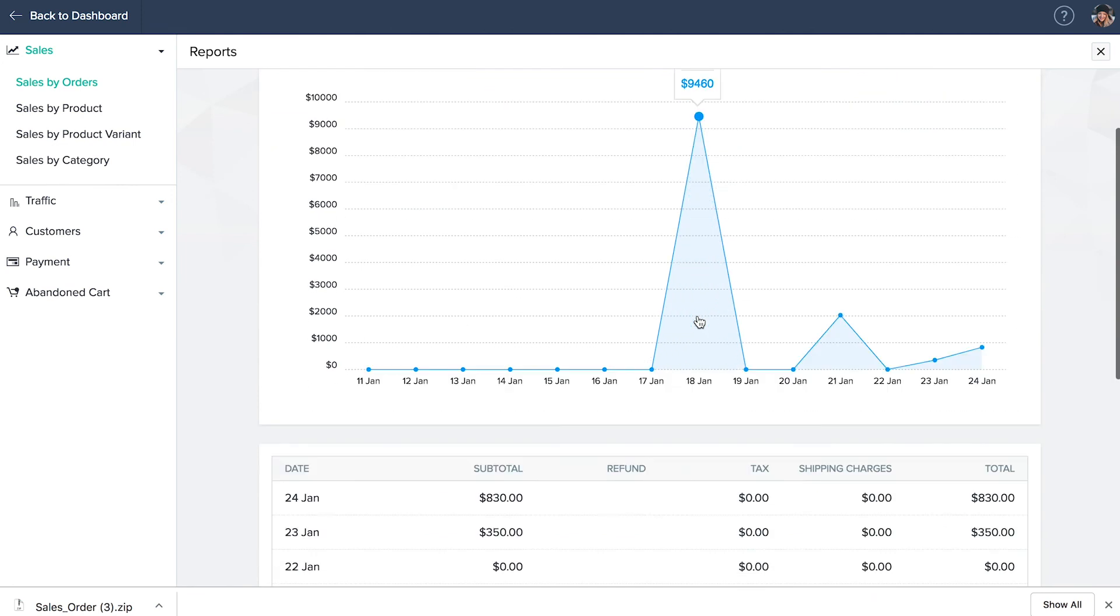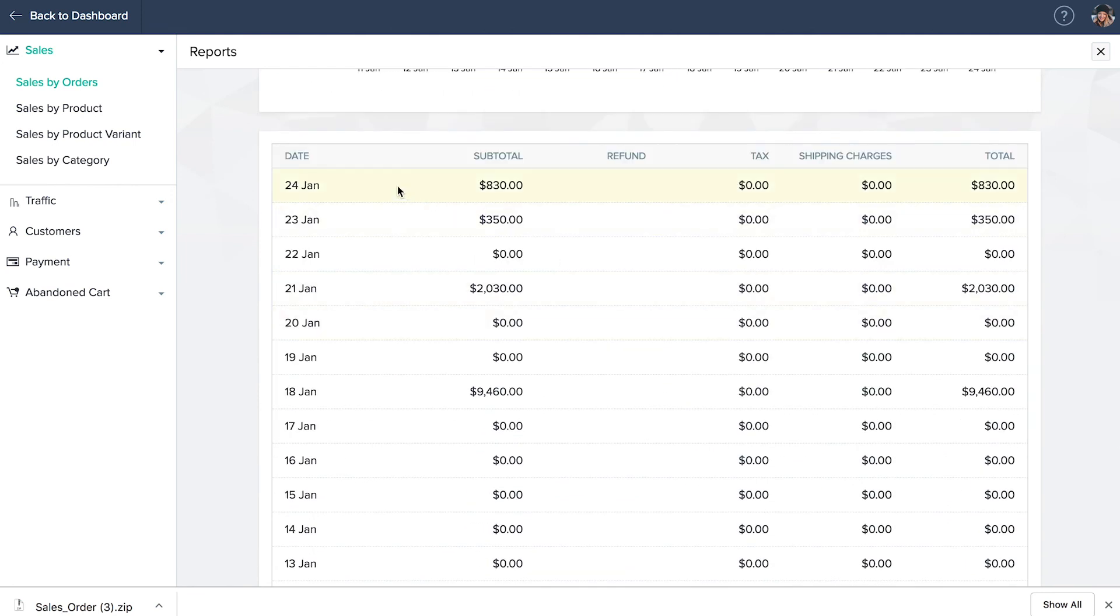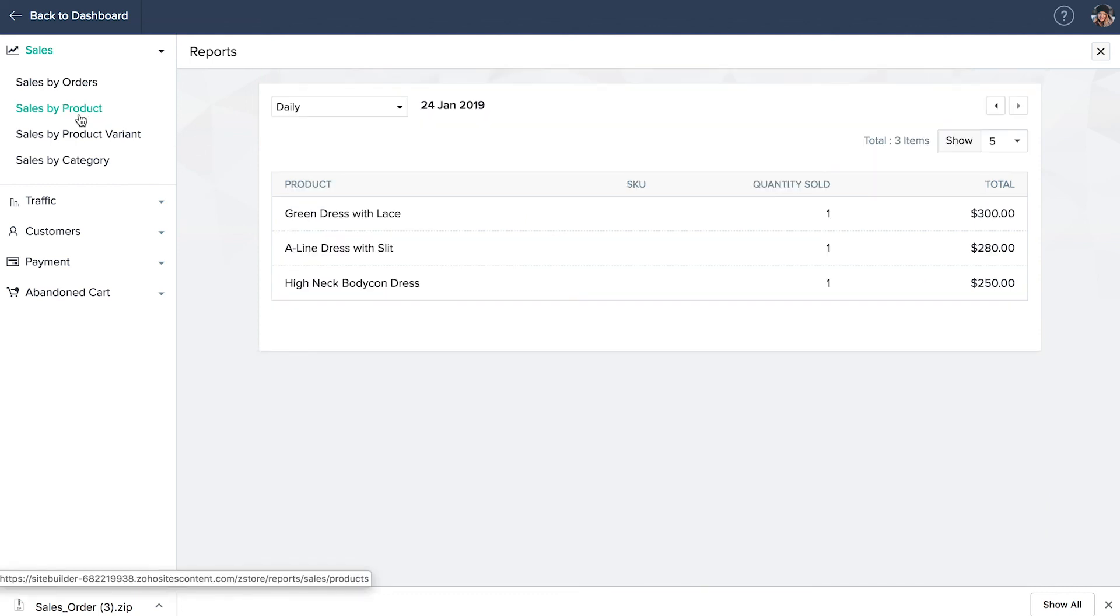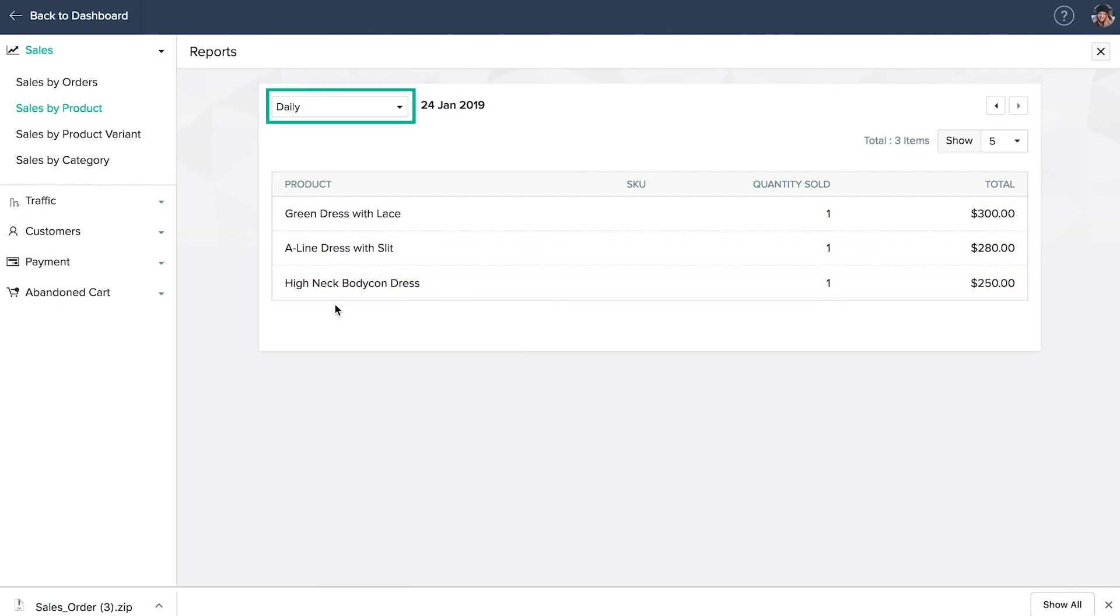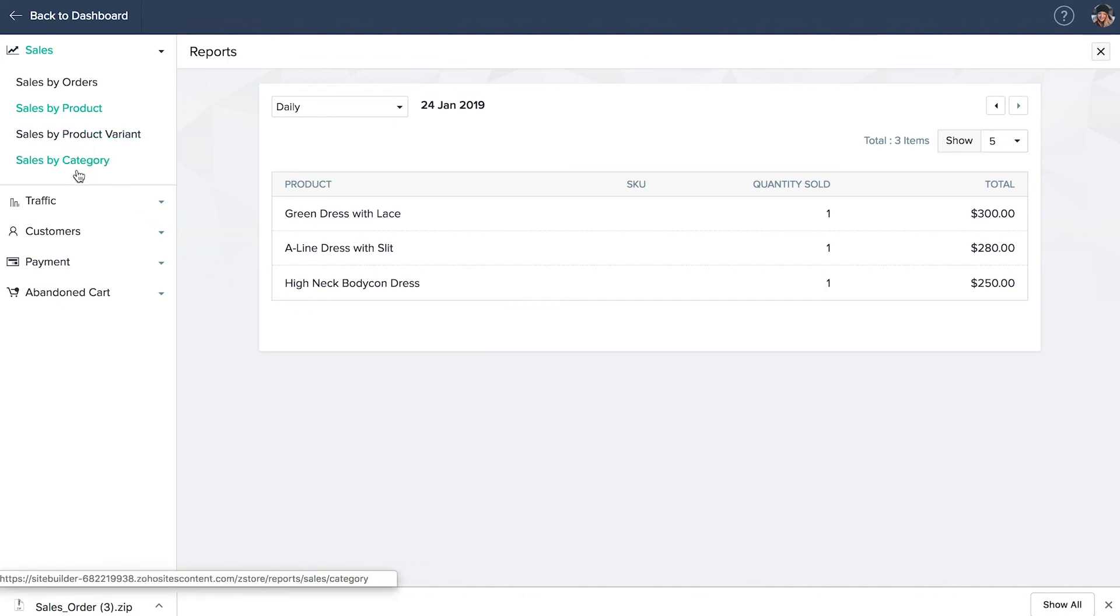Below that, you could see the total revenue, including the refund, tax and shipping charge as per the orders received on each date. Sales by product gives you the list of products sold from your website. You can also change the report range to weekly, monthly or yearly. Similarly, sales by product variants and category gives you a list of products sold from your website as per variants and category.